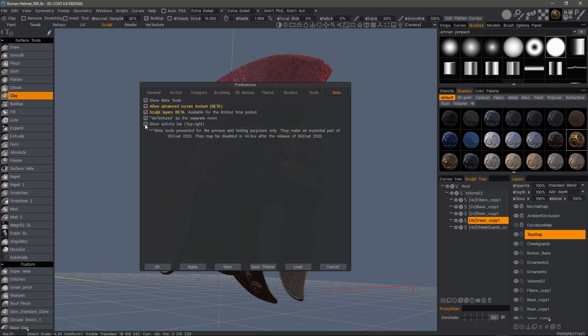For example, you could uncheck the Activity Bar so it's not visible, yet enable all the other beta tools. Vertex Textures is another beta tool that has its own workspace. You can enable that here under 'Show Beta Tools.'